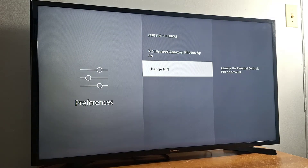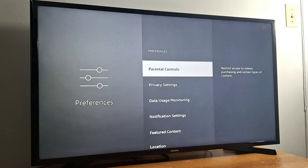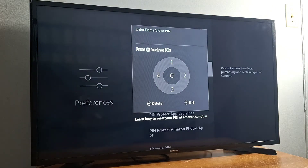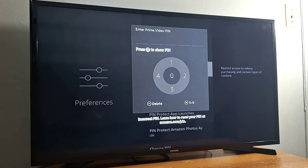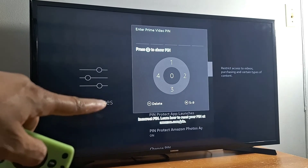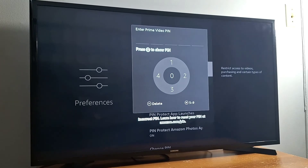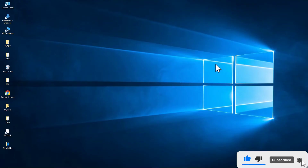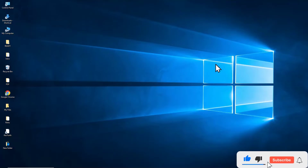What if you forgot your pin number? I'm going to go back to Parental Controls and enter a wrong pin number just to show you. It says 'Incorrect pin number — learn how to reset your pin at amazon.com/pin.' You have to go to your computer, tablet, or phone, enter that link, log in to your Amazon account, and change your pin number there. You cannot do that on your Amazon device.